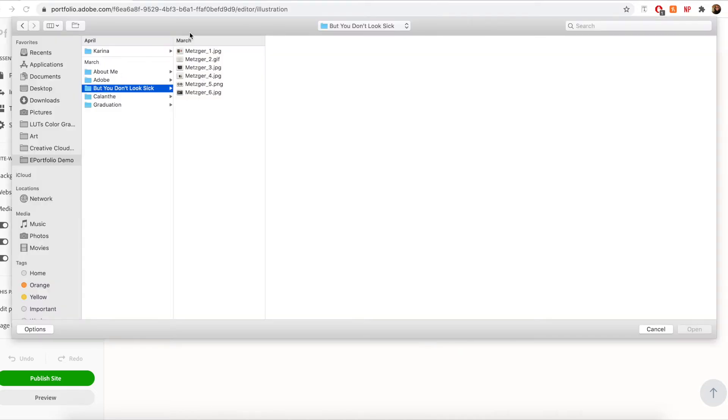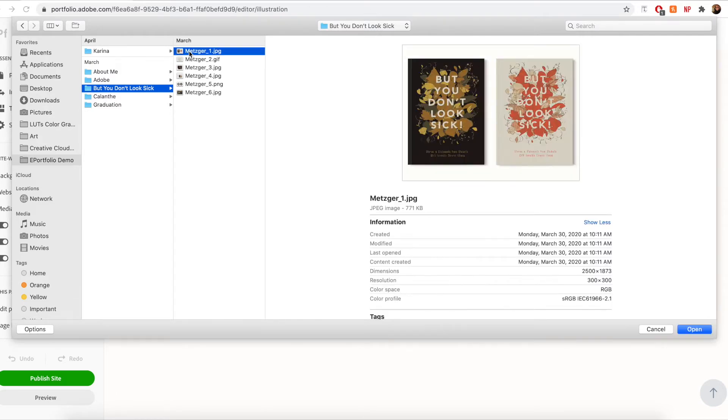Now that I've selected image, I will now be able to upload an image to display on this page. So for this example, I'm going to go ahead and select one of my illustration projects.